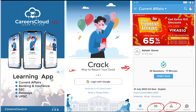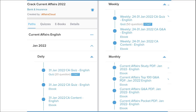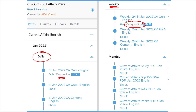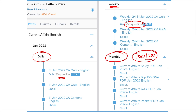Our courses are better because we provide content on a daily basis — current affairs with 20 questions quiz and a PDF of daily current affairs. On a weekly basis we provide current affairs PDF with a 50-question quiz to help you revise. On a monthly basis we provide a top hundred current affairs questions PDF compiled from that particular month.